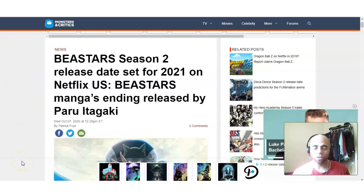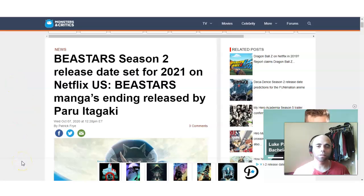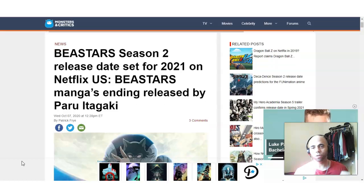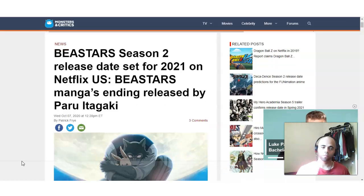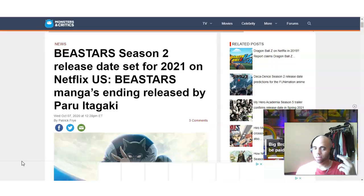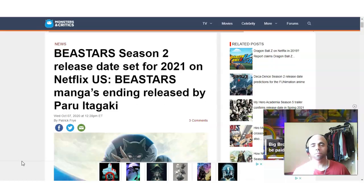So, Beastars Season 2. Beastars Season 2. Let's go, baby!